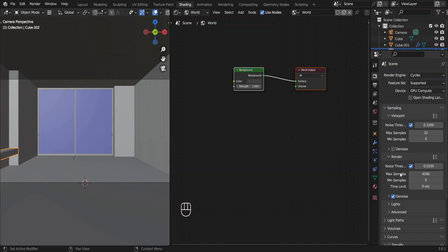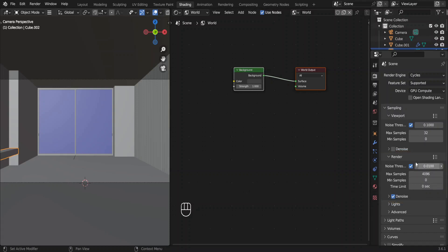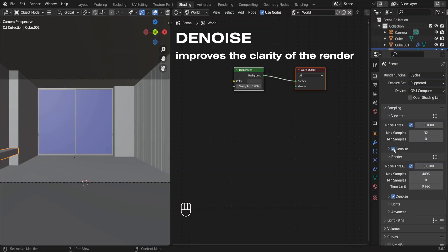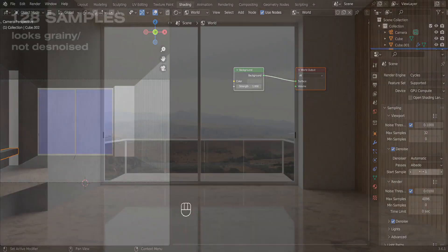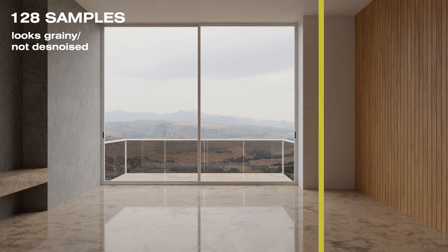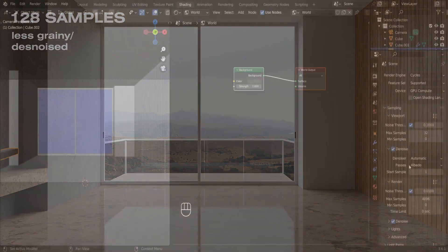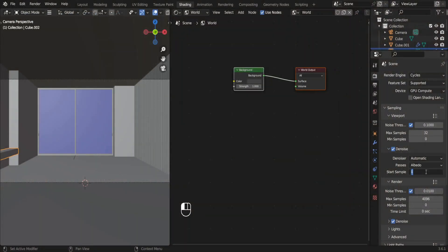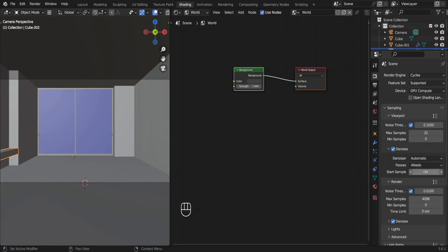This setting is for the render, meaning the final image that we're going to get. Click on this denoise button. It's going to reduce the time to get a clearer image. This is 128 samples without denoising. This is after denoising. Change this value to 32 which is our maximum sample count here. We can change the other settings later.